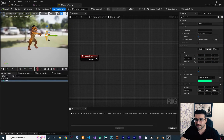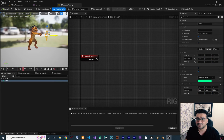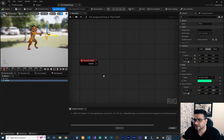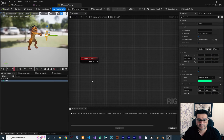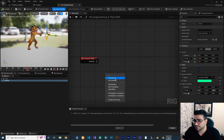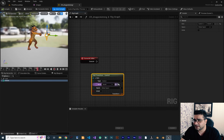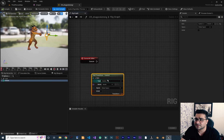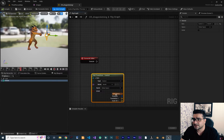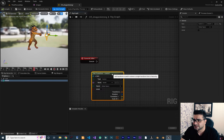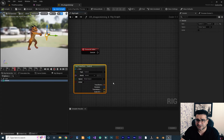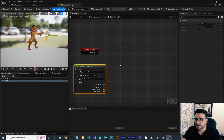Now we have this control and we need to tell it which bones should follow it. To do that, I'll go to the graph — it works like a Blueprint. I'll drag and drop our control into the graph to Get the Control. You can see it gives the name we set, uses global space, the type is Control, and it provides transform — rotation, translation, and scale.